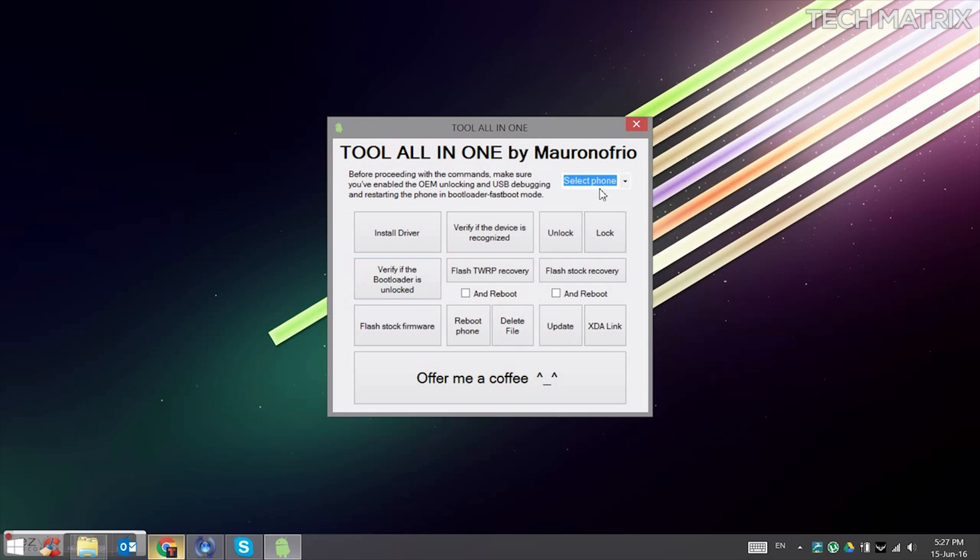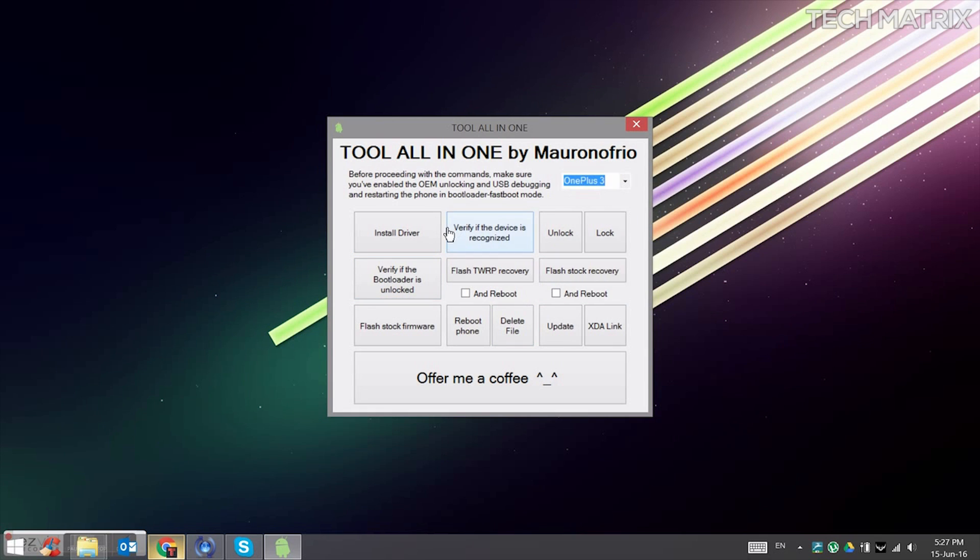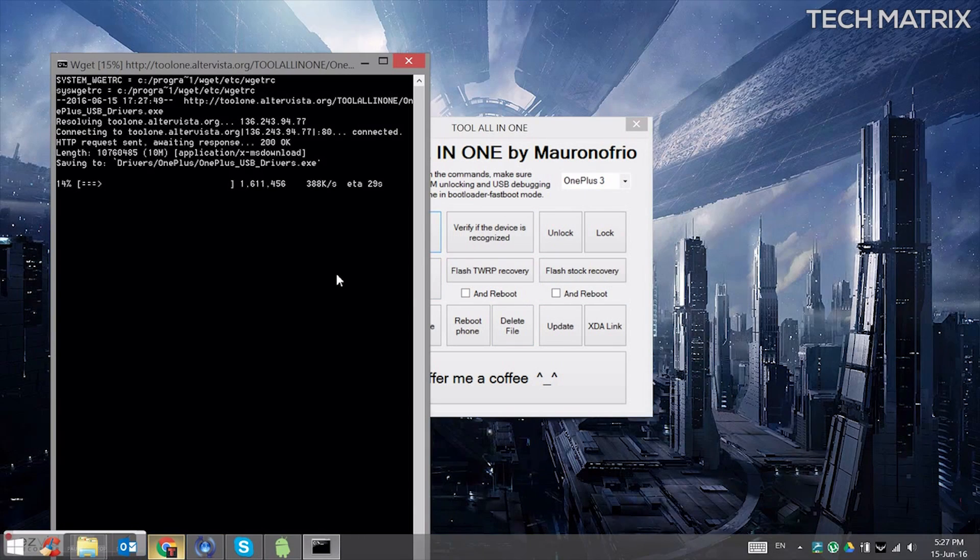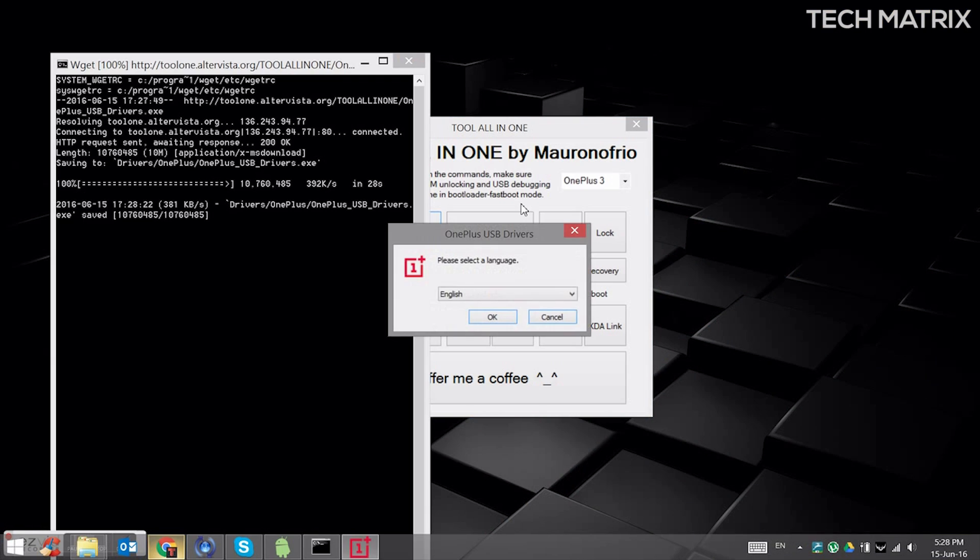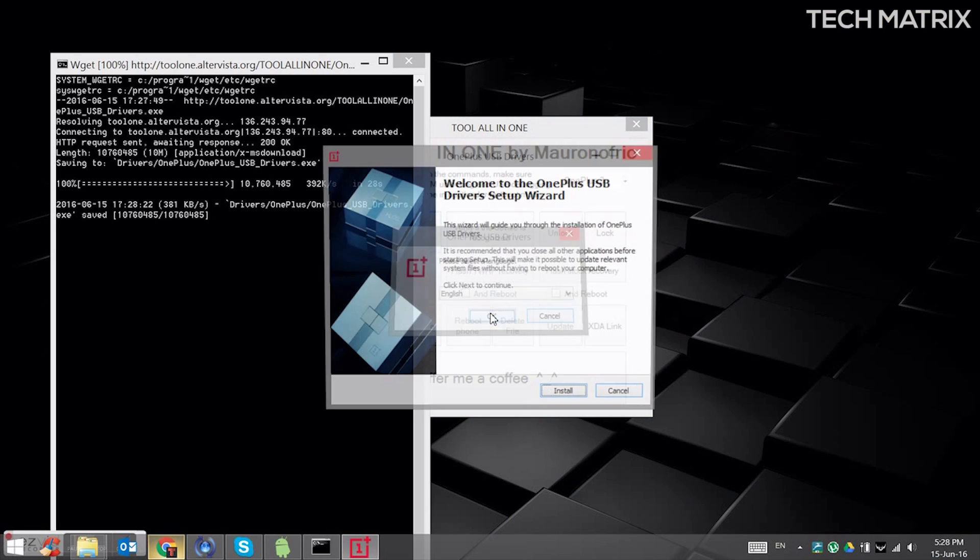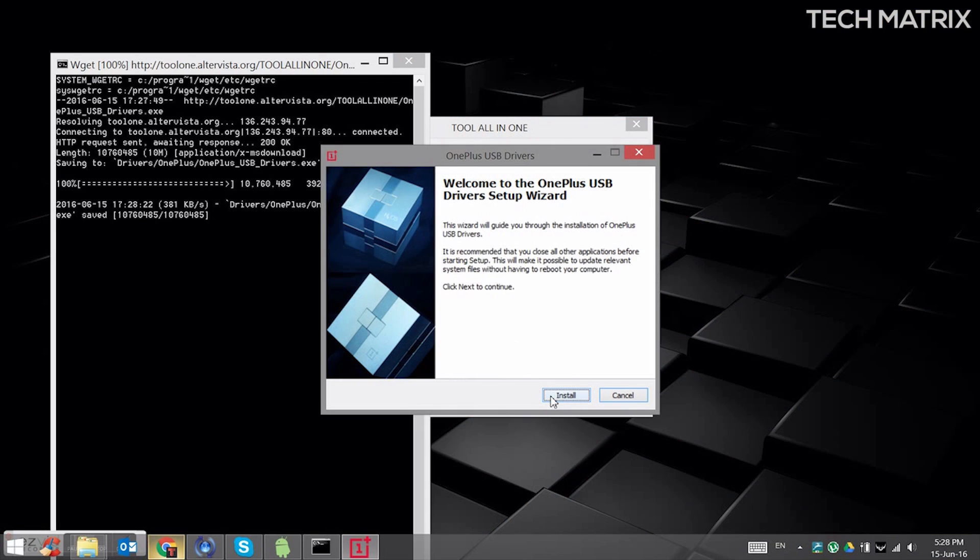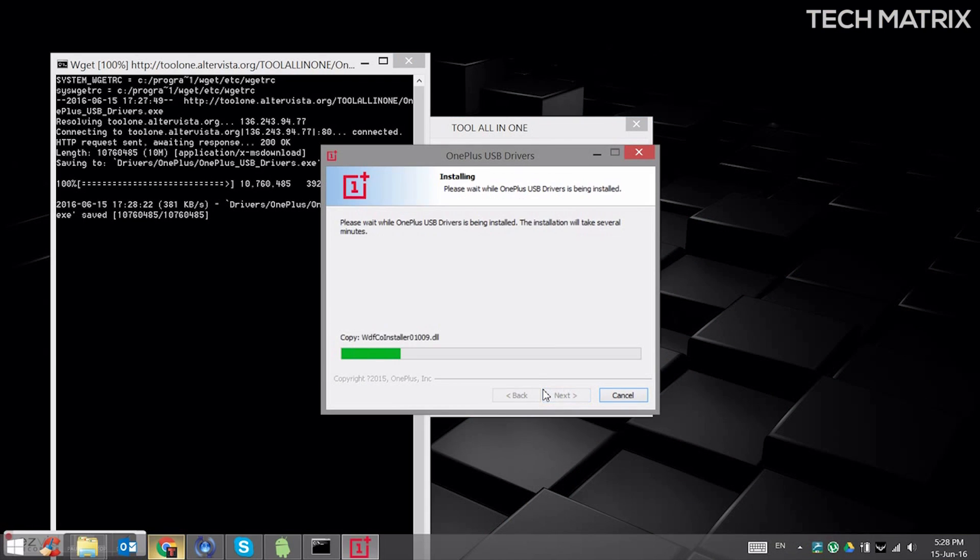So here, you need to select your phone first. Select the OnePlus 3 and click on install drivers. Wait for the download and it'll install. Click OK on English and then click install and wait for it.